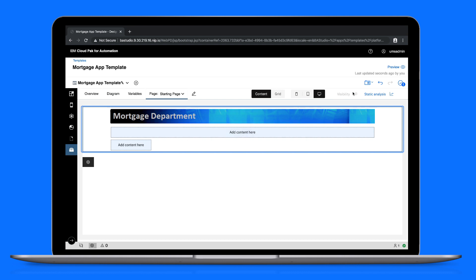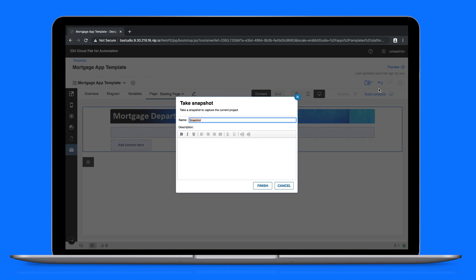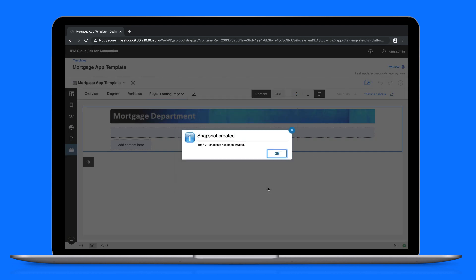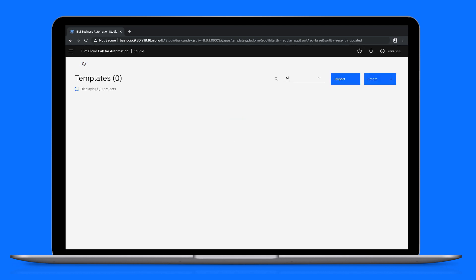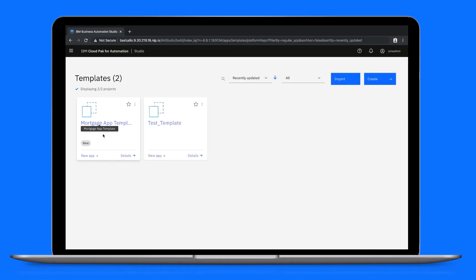When a business user starts creating their app, this will be the starting page that they work with. Lastly, we'll create a snapshot of our template. If we switch back to studio, we can see that our template now appears, and can be used by business users to create their own apps.